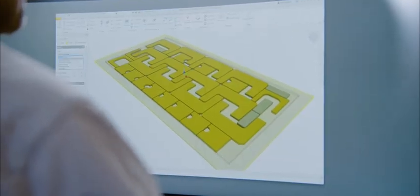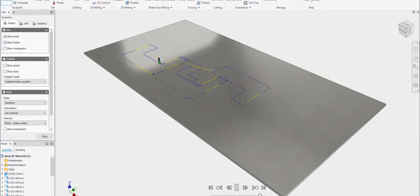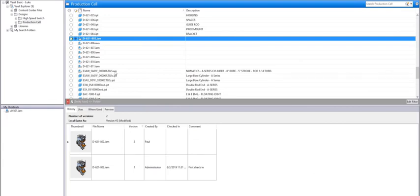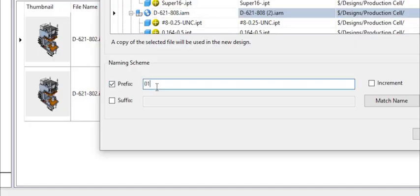CAM toolpaths can be added in the same environment using the same data, updating automatically when the model is revised.